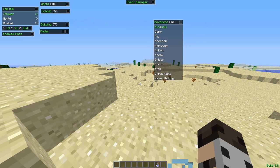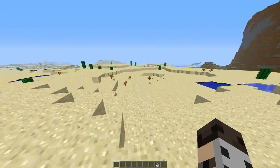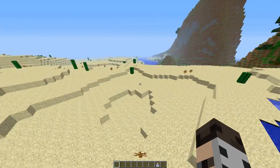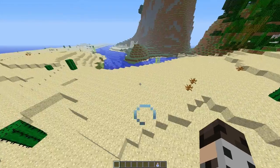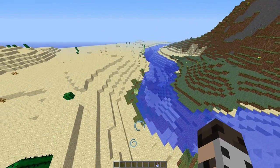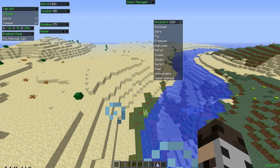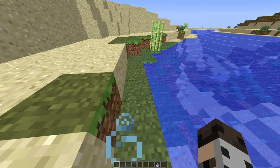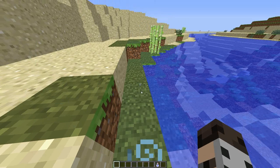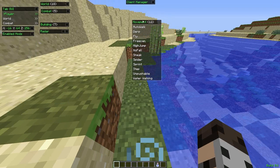Next is Movement: Auto Walk, Derp, Fly — I didn't really use all these, but Fly you can pretty much tell what that is. Let's test it out — see, you're flying around, look at me, I'm a bird! If you want to turn that off, press Y and turn off Fly. We didn't die, so that's good.